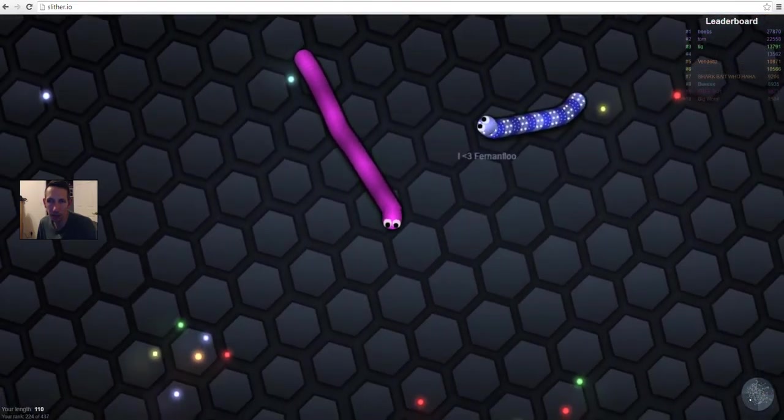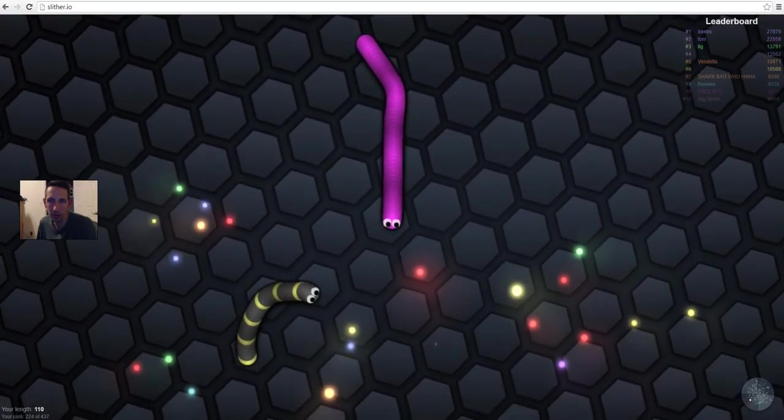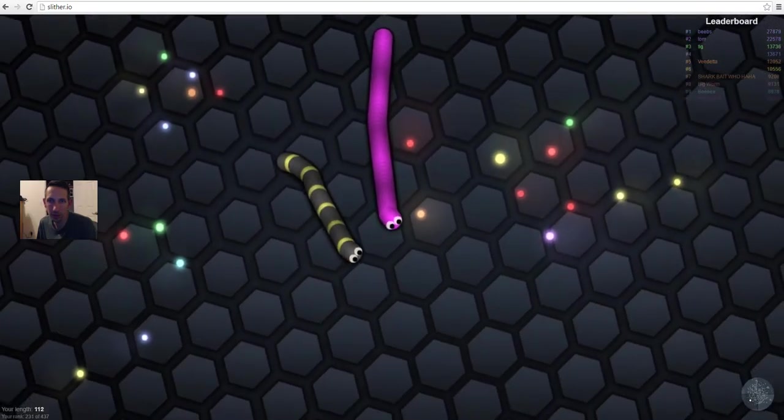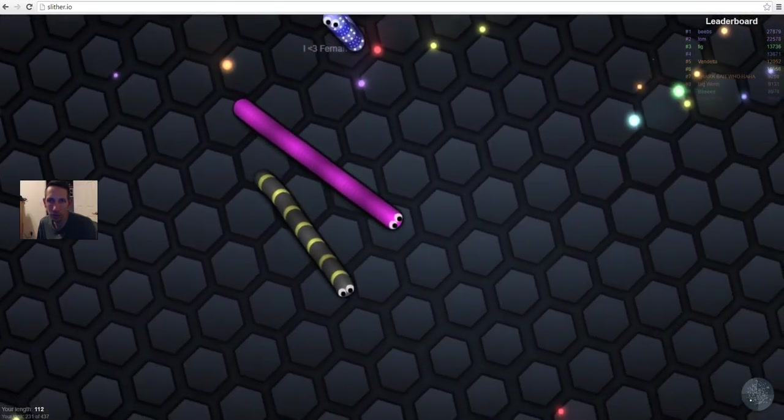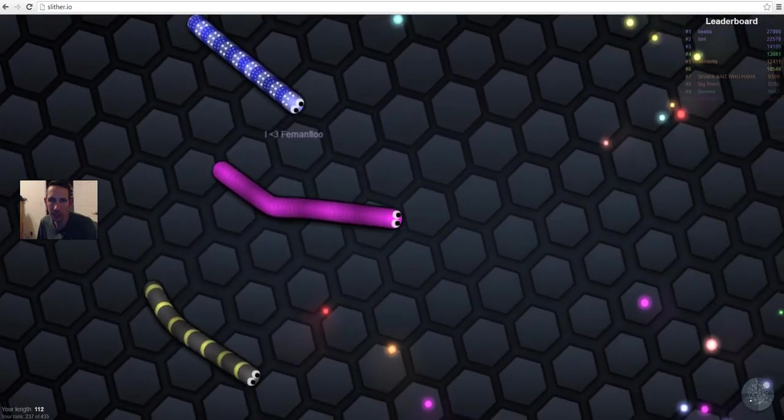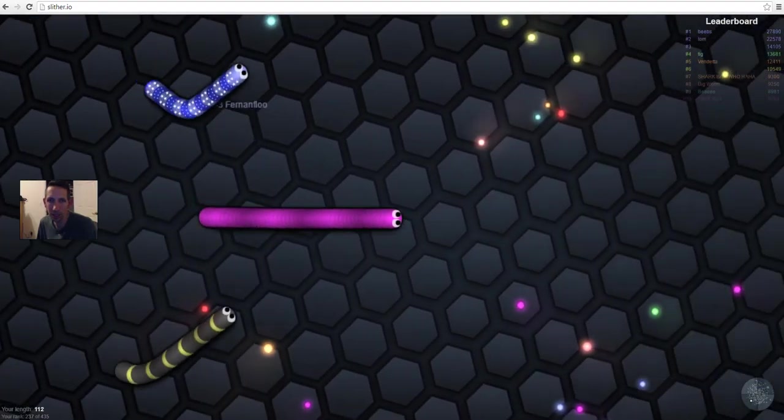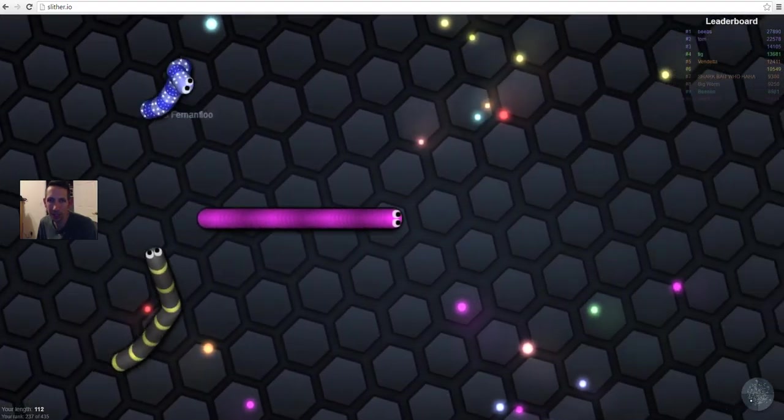I hit something or other. Oh, dude, don't run into me. Please, don't run into me.